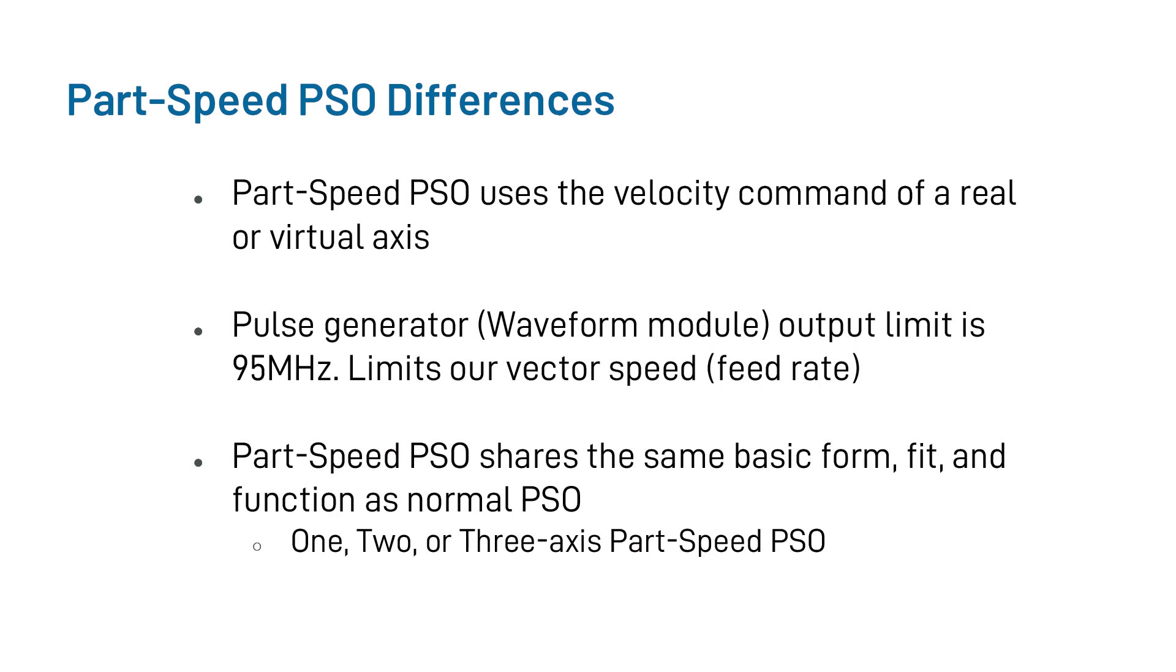Beyond that, however, PSO shares the same basic form, fit, and function as normal PSO does. For instance, Part-Speed PSO also has dual and triple axis capabilities. And as far as programming commands go, it still utilizes the same programming commands to configure the event and waveform modules. It is simply an extension of the already existing PSO commands.